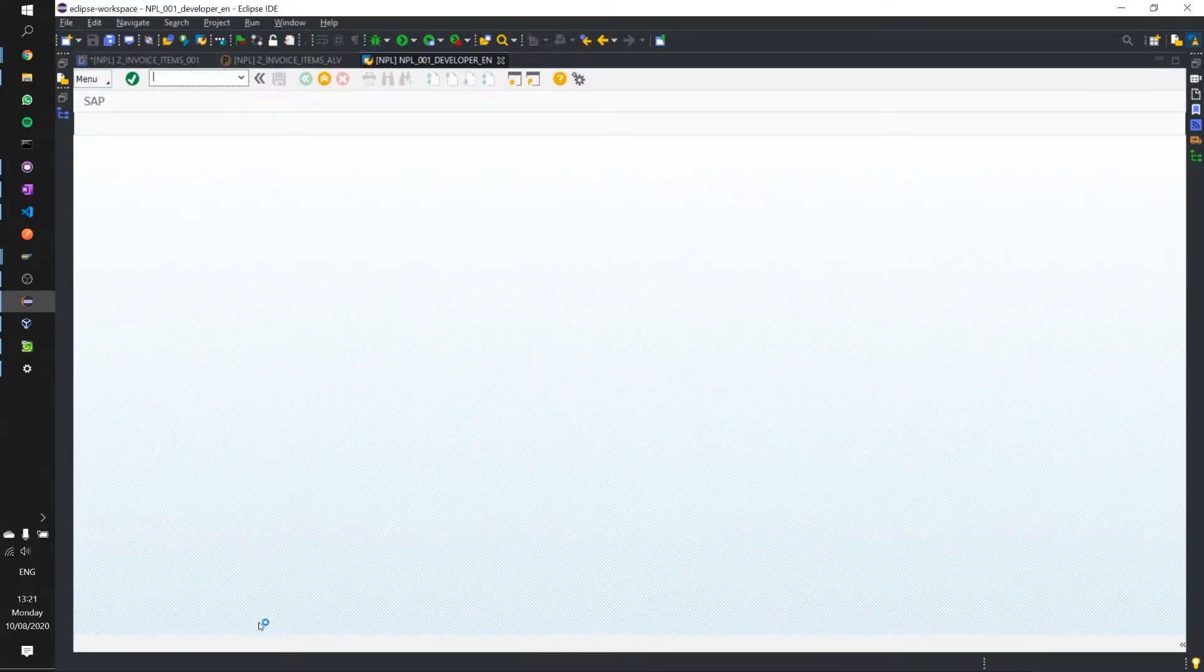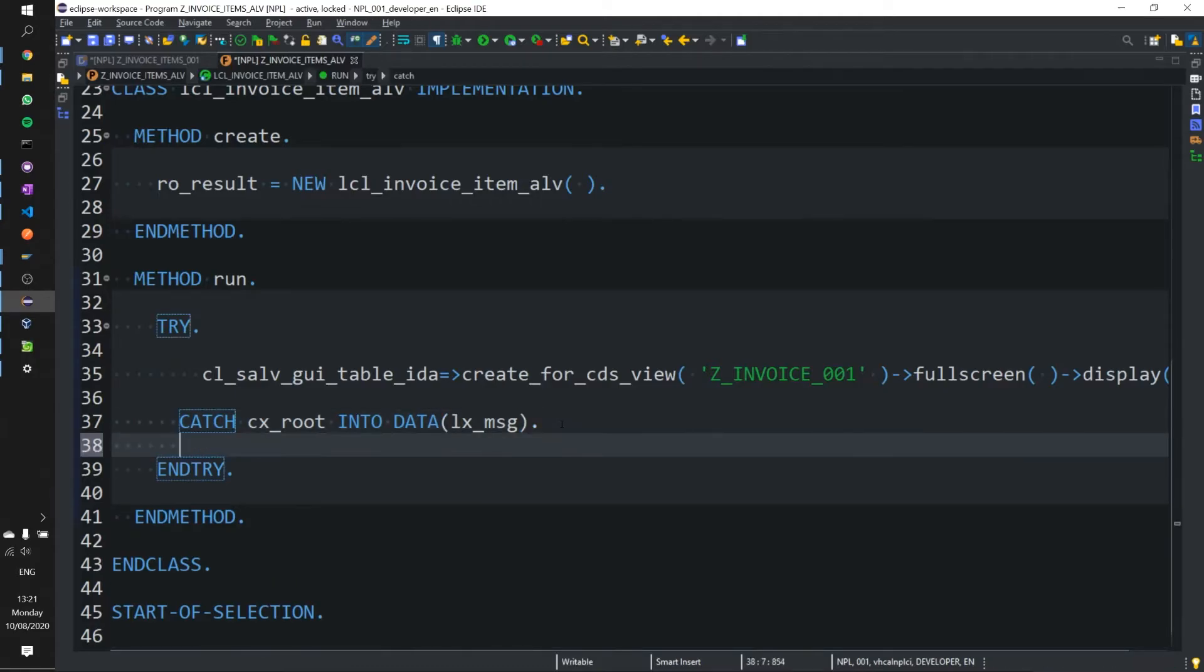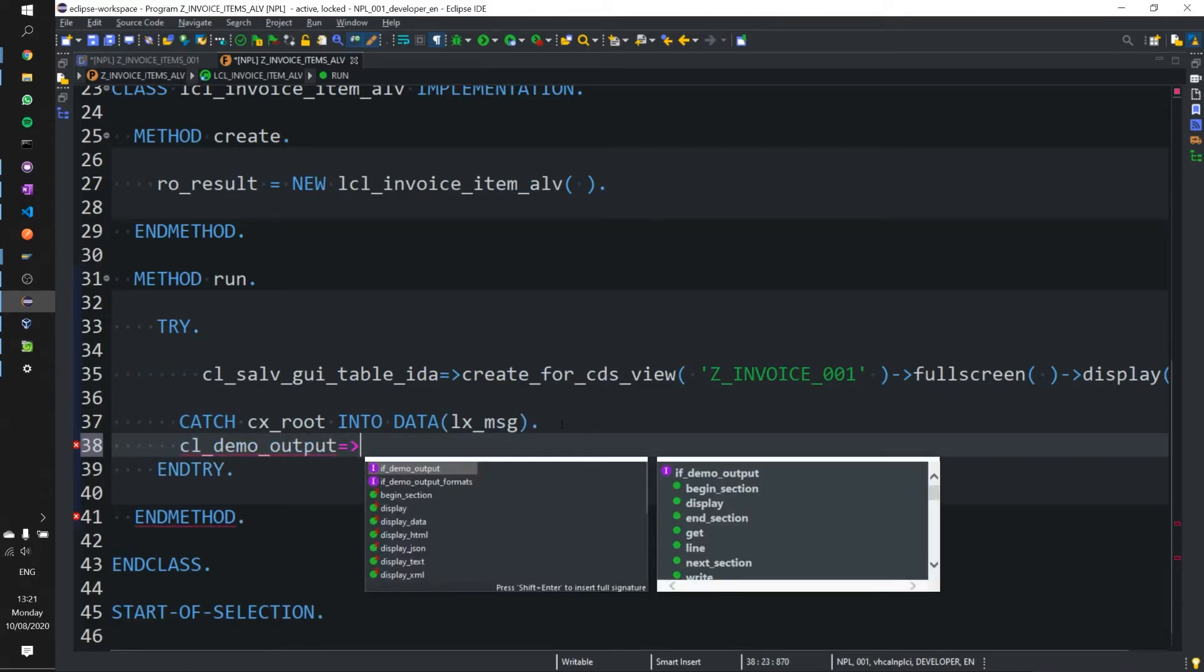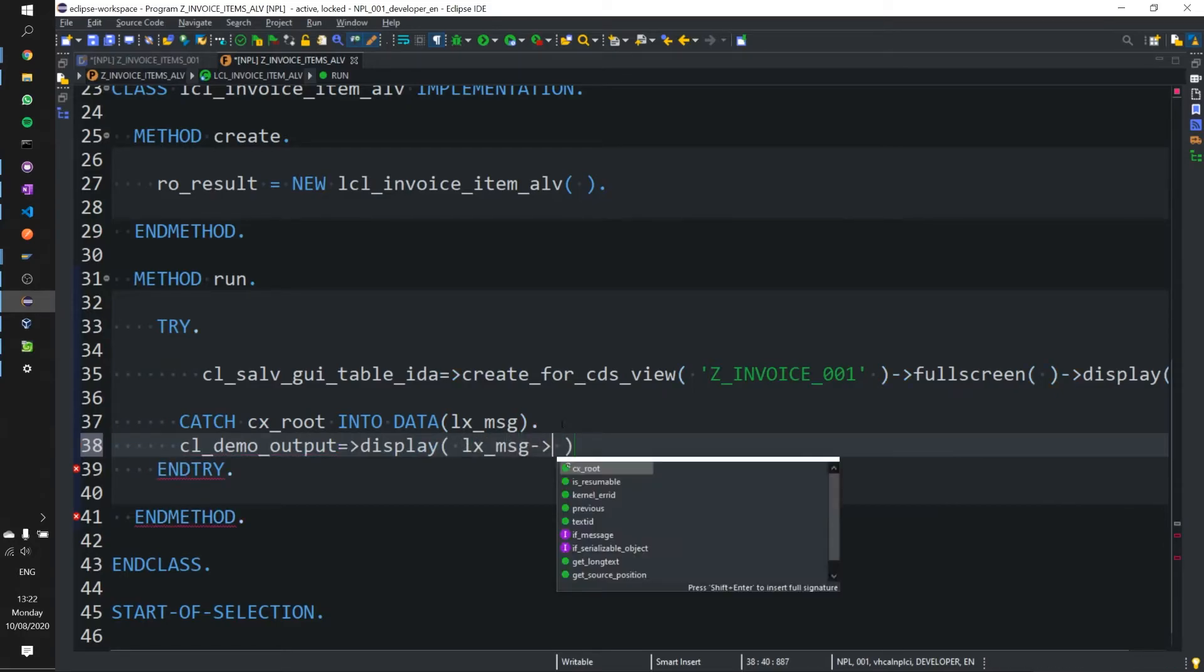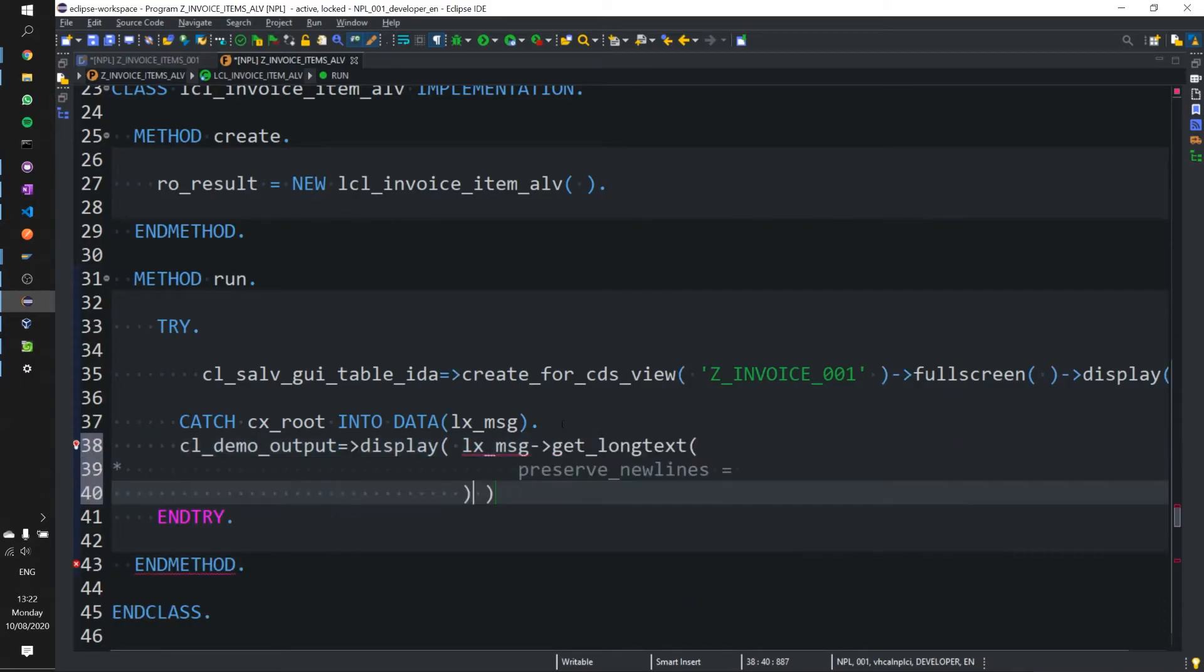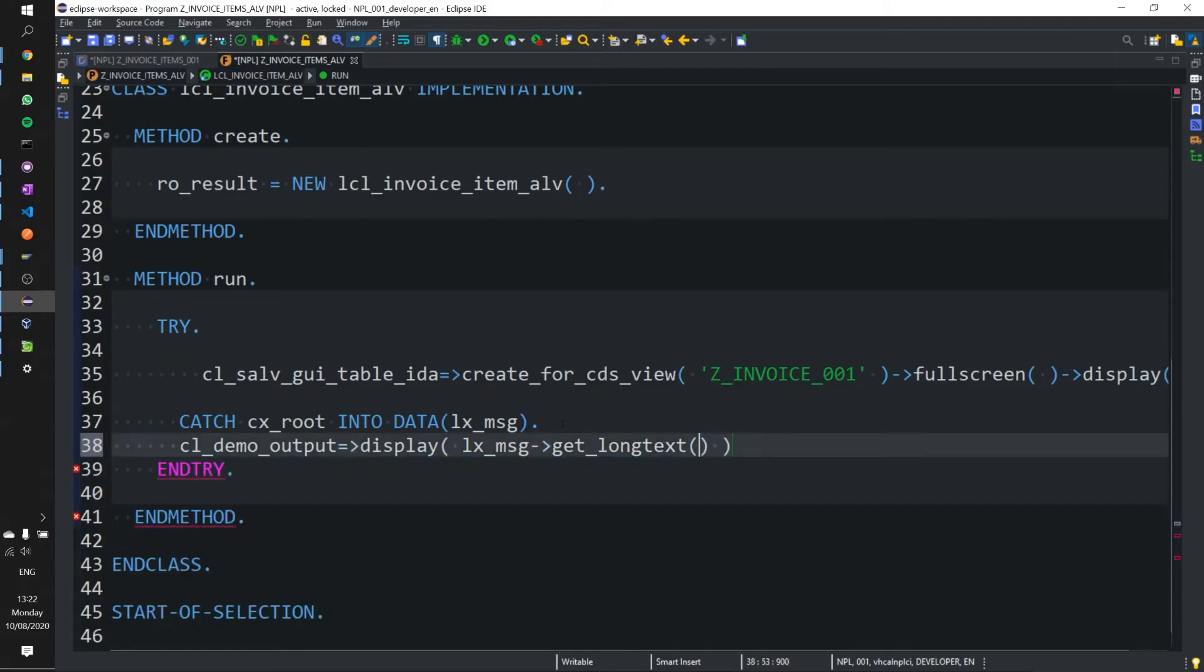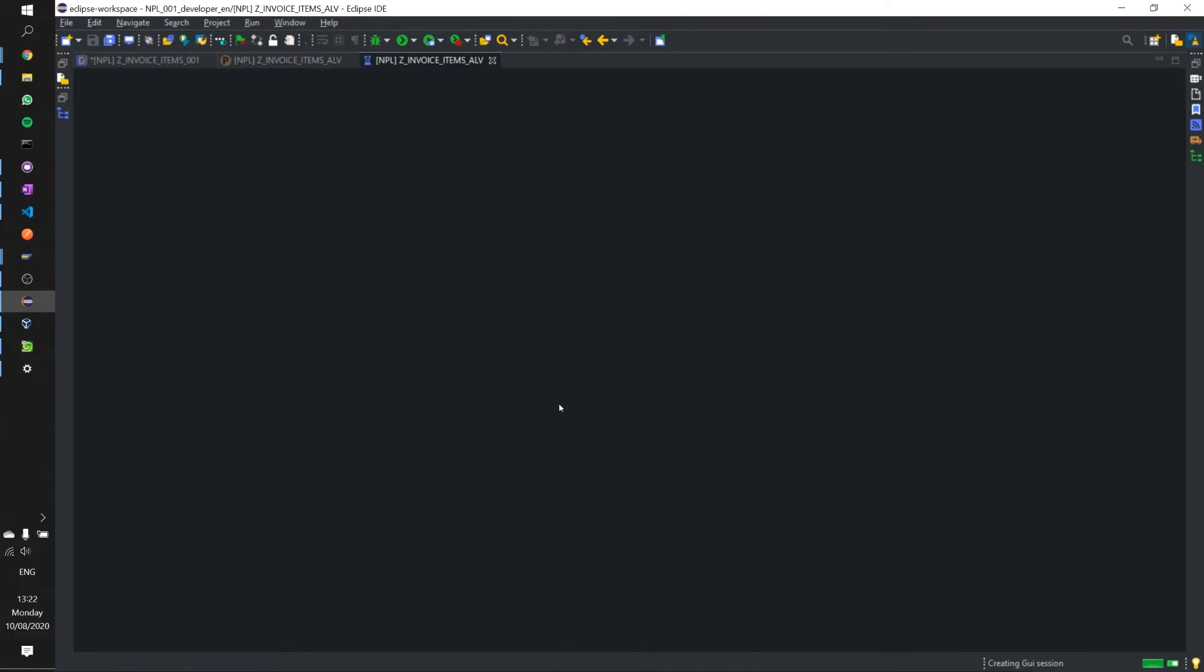I've forgotten to do something with this exception. So let's again use class underscore demo underscore output to display it. Alex, msg. And we'll call get long text for this object. Let's reactivate and execute again.